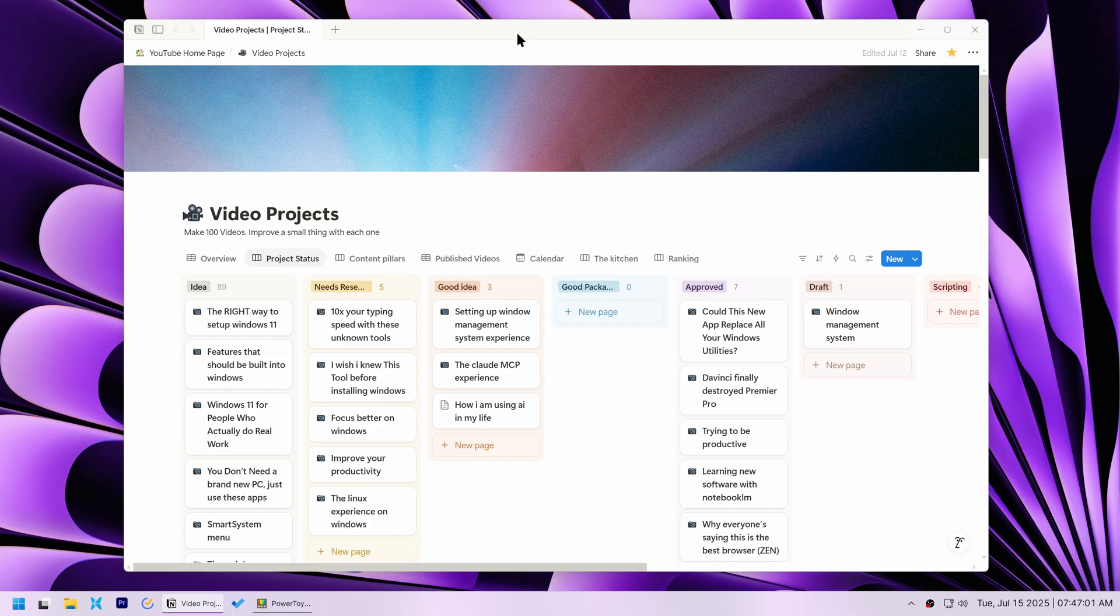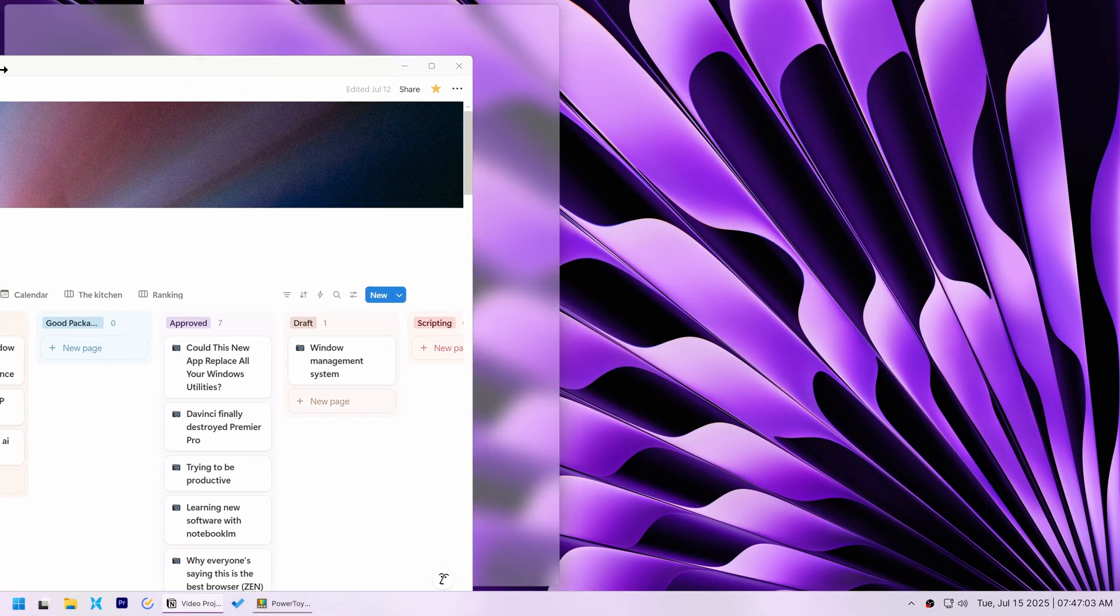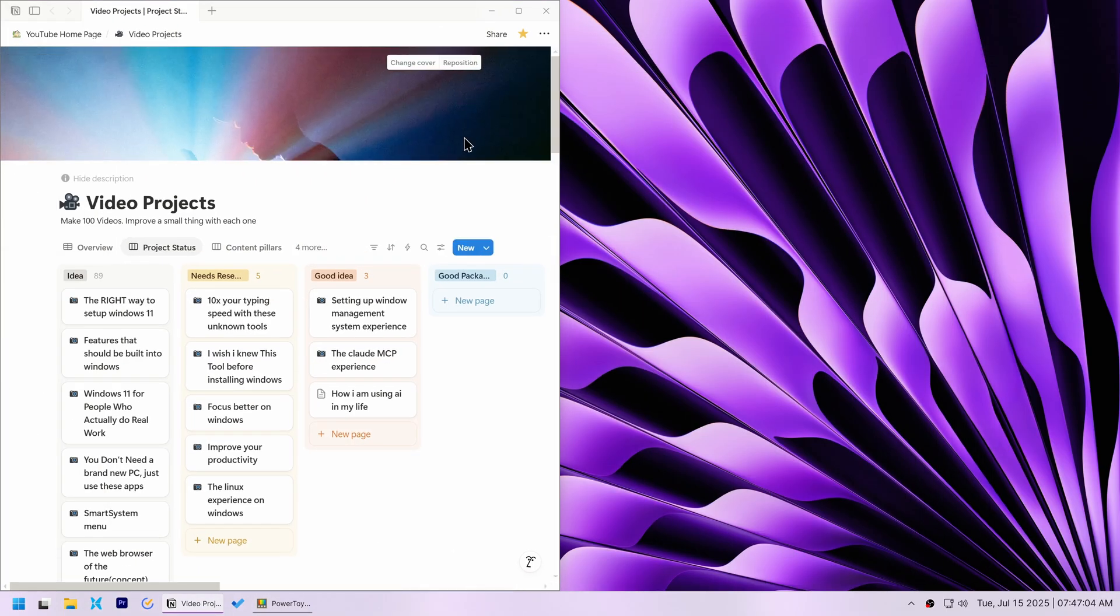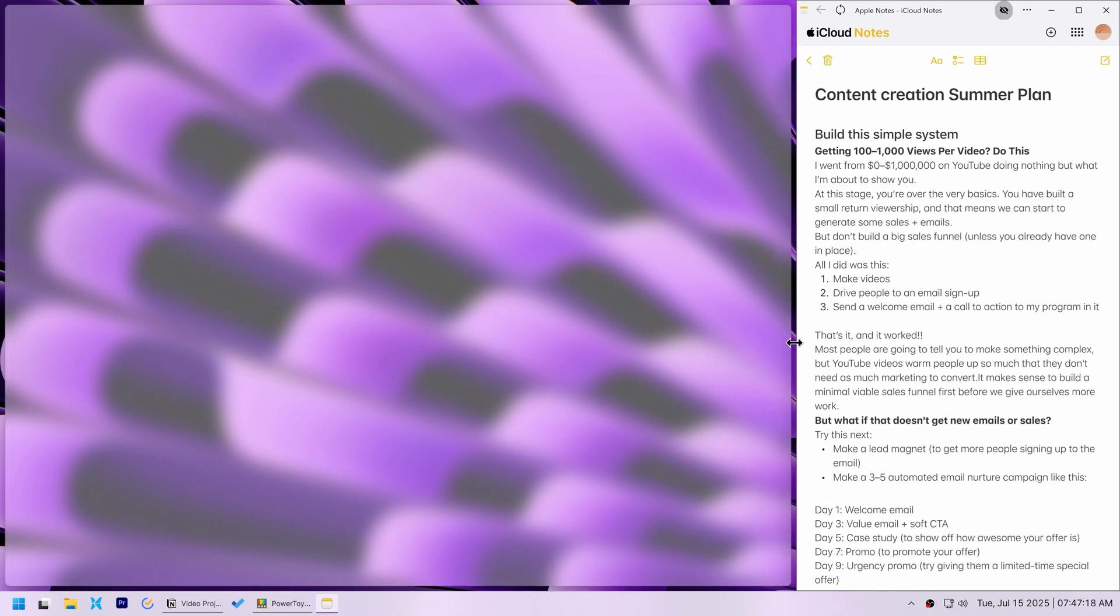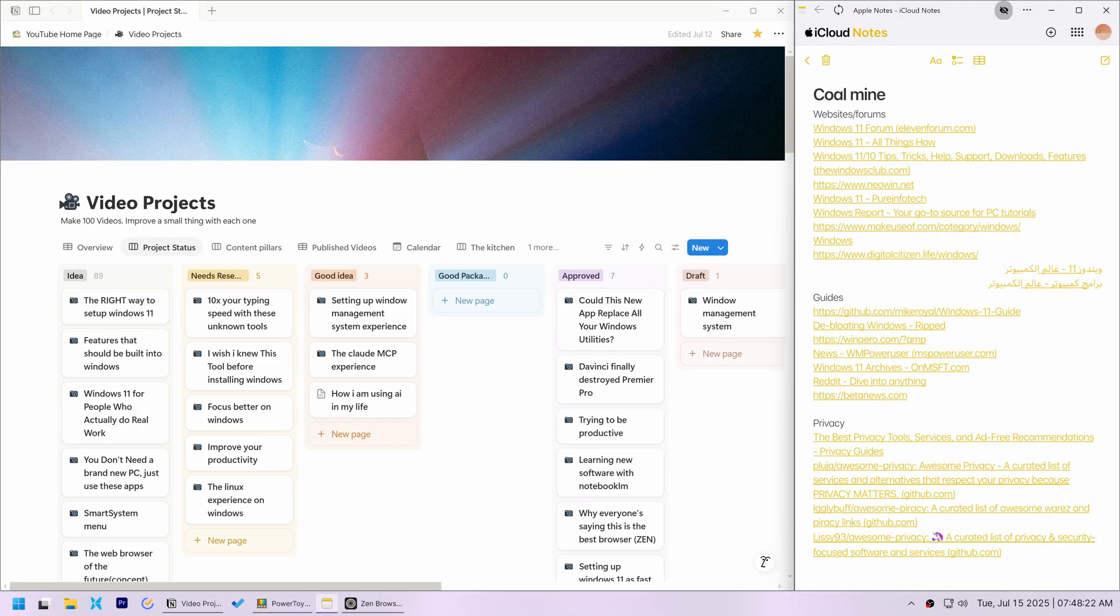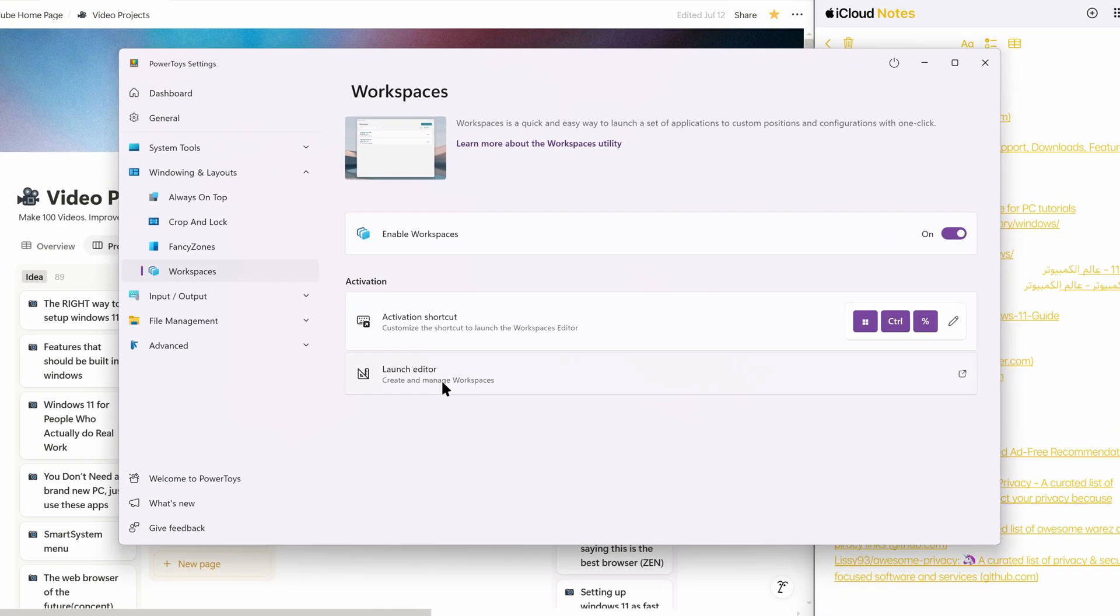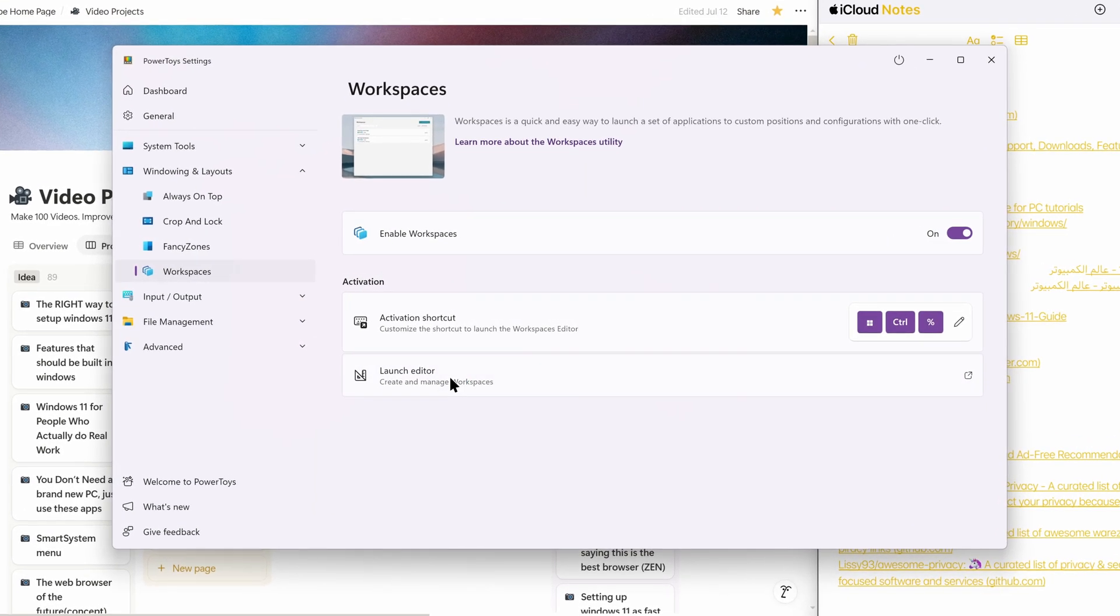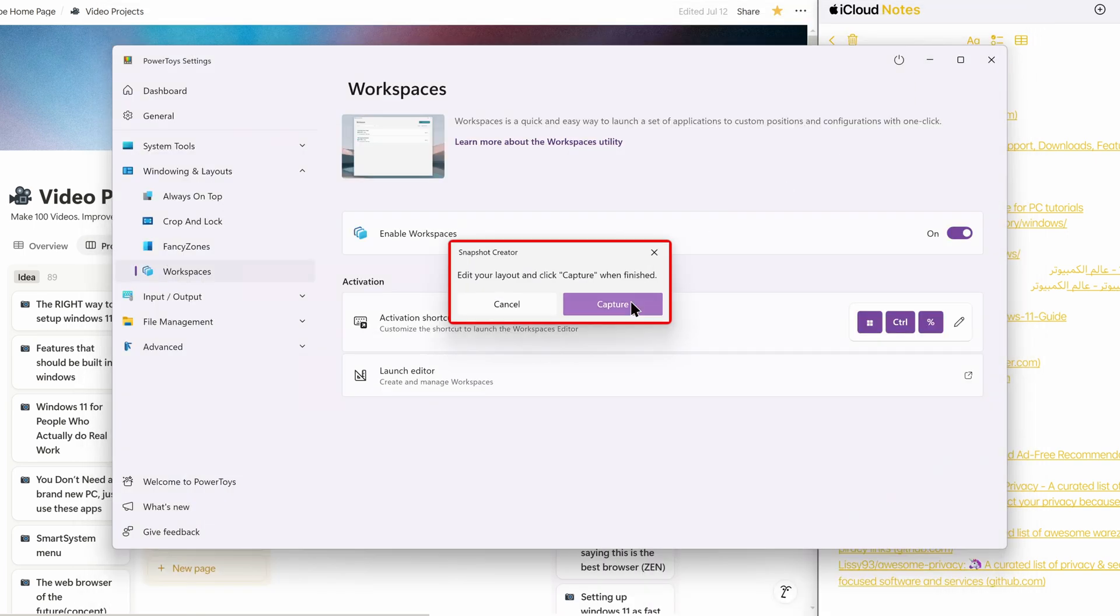For scripting videos, I typically use Notion for the script itself, and Apple Notes for quick references on the side. I also keep a browser window minimized, ready for any quick research I might need to do. To set this up, I opened the PowerToys workspaces editor, clicked Create Workspace, then Capture.